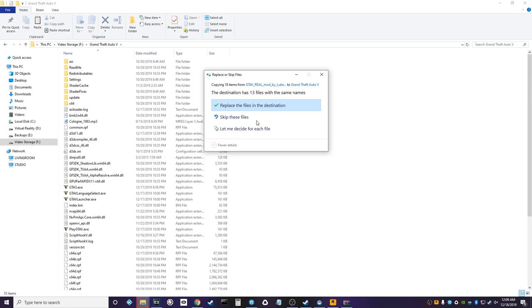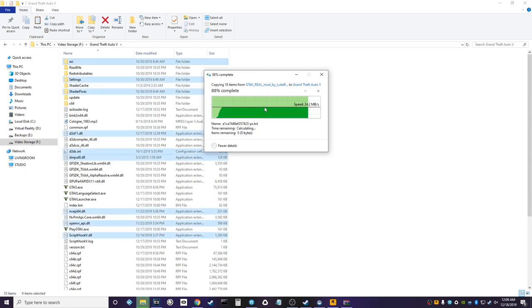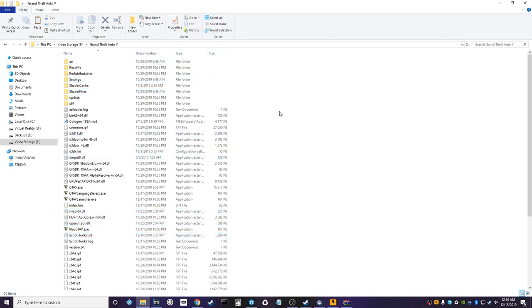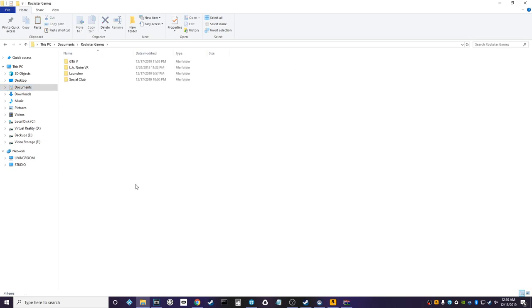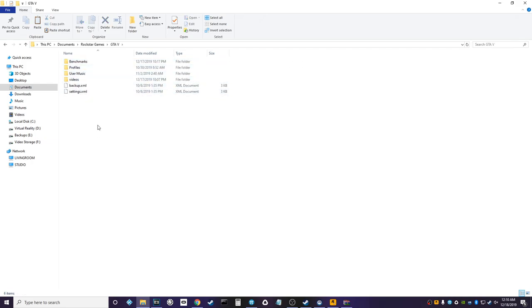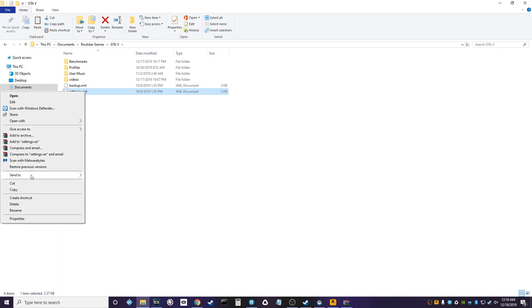Boom, you can see all of those files are now in place and ready to go. Now we've got one more step that we need to do. So after you do that, you're gonna want to head to your documents folder, you're gonna want to head to your Rockstar Games folder, your GTA 5 folder, and you're gonna find this settings.xml.